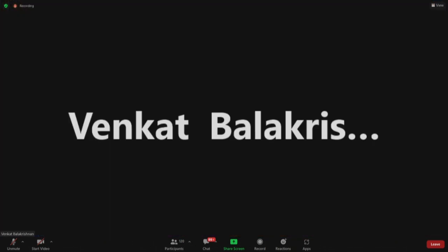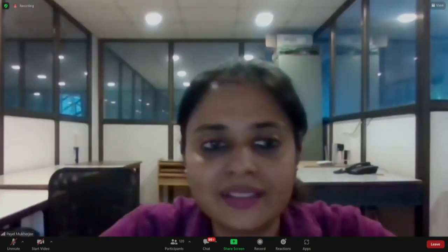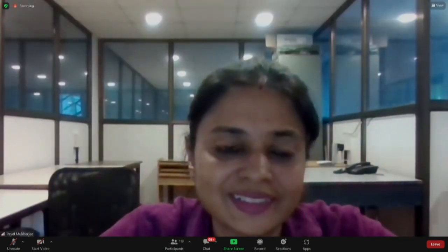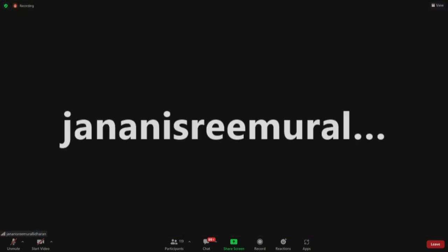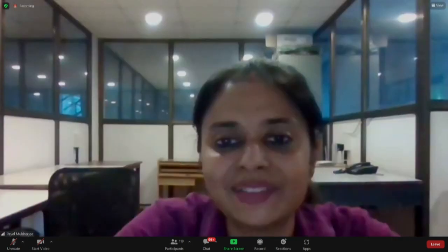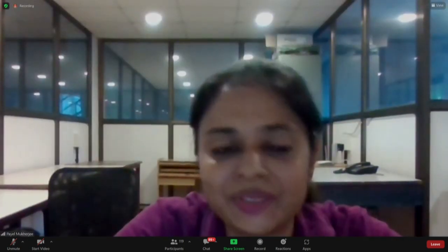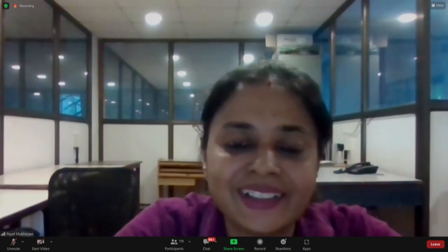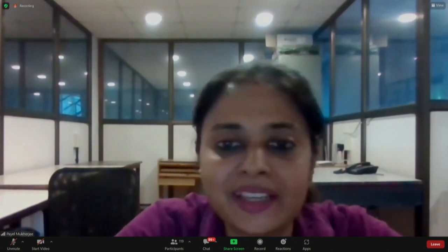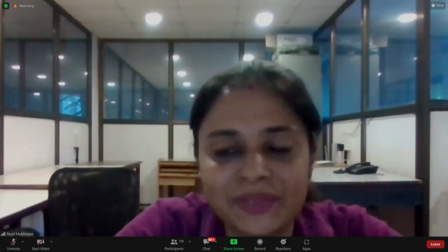Should we end the session now? Yes, I think so. Thank you all for joining — it was a wonderful journey of three days. Thank you all once again.